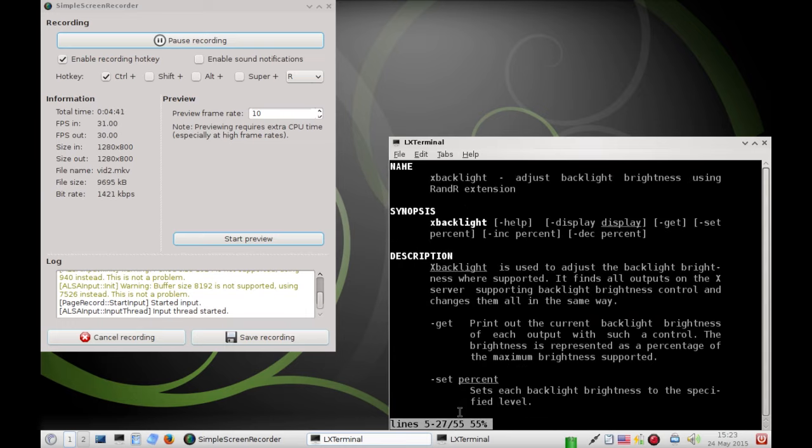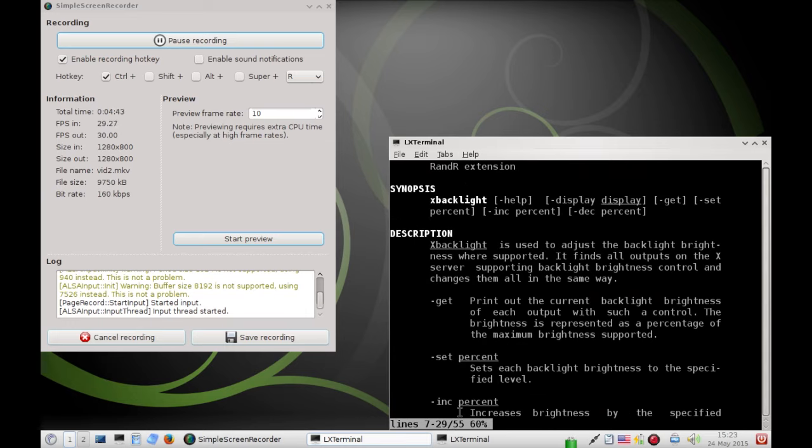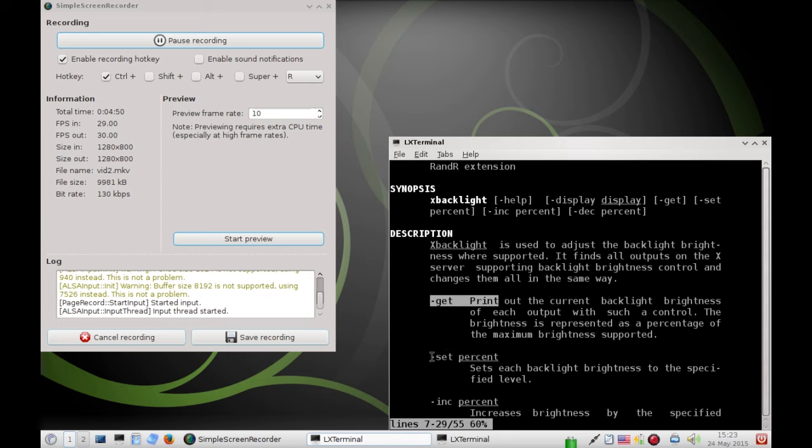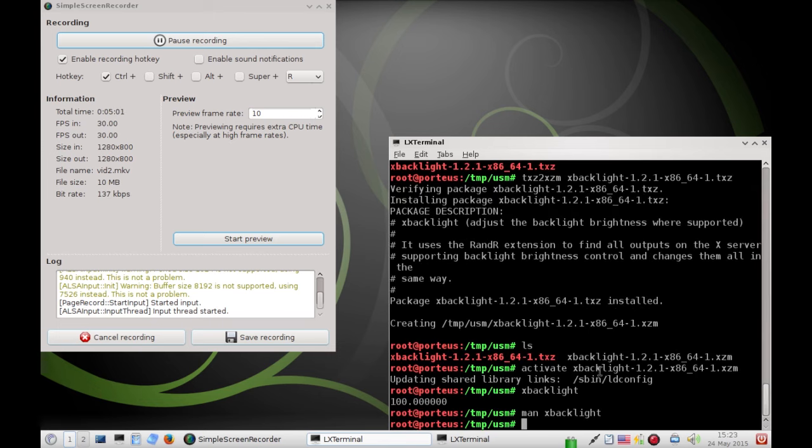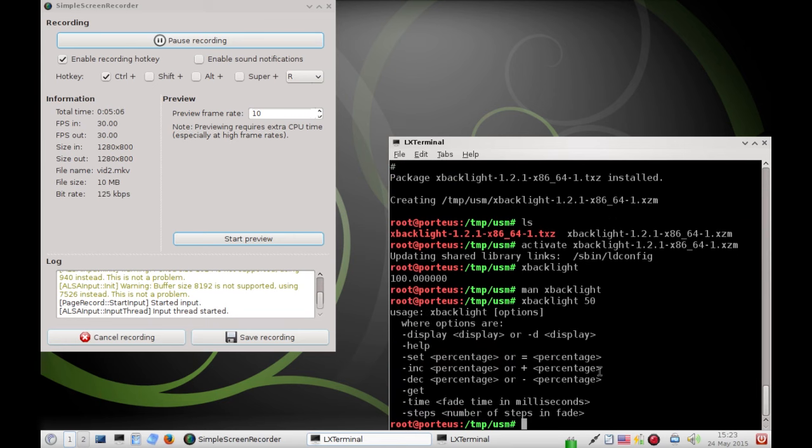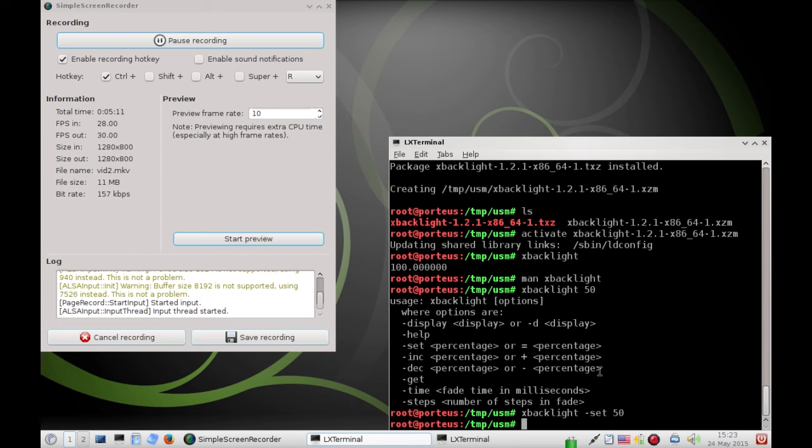And we can see there's really not much to it. So, the dash get flag will give us the current percentage of the screen brightness. The dash set flag, if followed by any percent number, is going to set our brightness to that number. So, we can go into our terminal. Type X backlight dash set 50%. And now, our screen dims halfway.